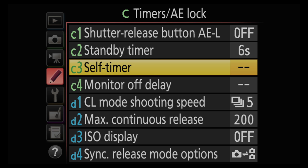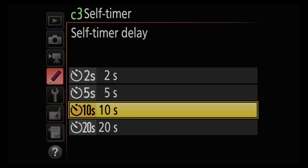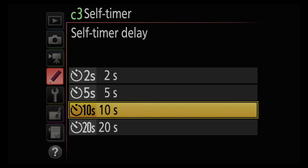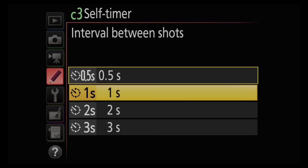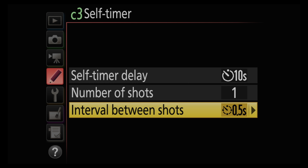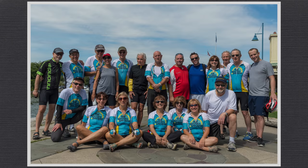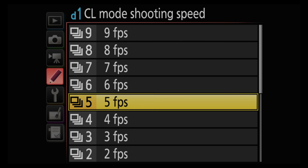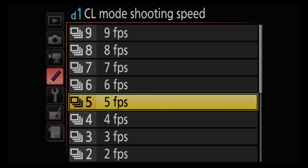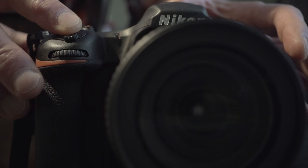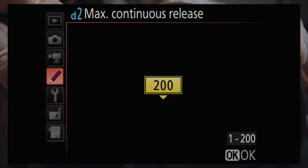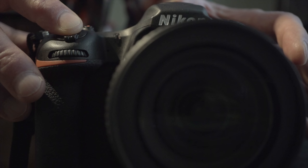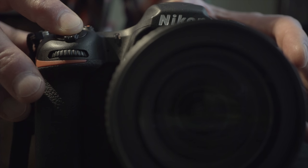The custom menu's self-timer setting sets the delay from 2 to 20 seconds, from 1 to 9 shots, and the between shot time from 1 half to 3 seconds. That should enable you to get a group shot with everyone looking their best. For burst, the continuous low mode can be set from 1 to 9 frames per second. Continuous high does 10 per. It maxes out at 200 frames. A custom setting can reduce but not increase this amount. Unless you're shooting in shutter or manual modes with a shutter speed of 4 seconds or longer.